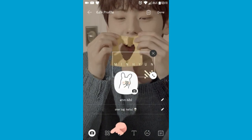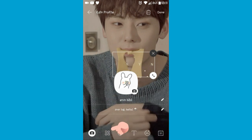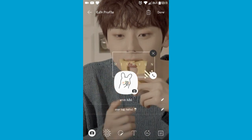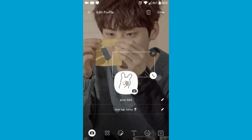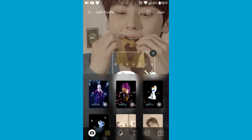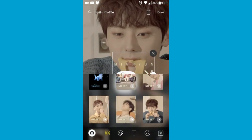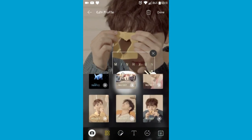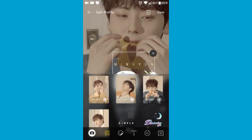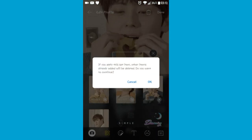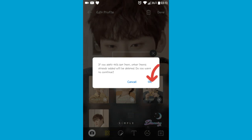Third step is to tap this icon — once you tap it will show you a gallery where it's all about newest members and other cute stuff too. Here you just choose your favorite one, then okay and done.